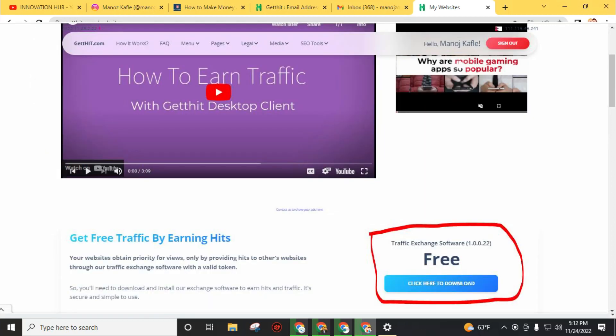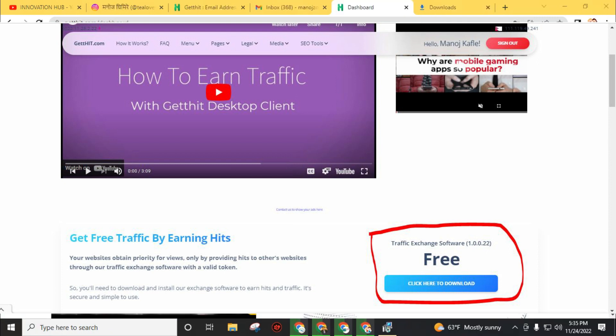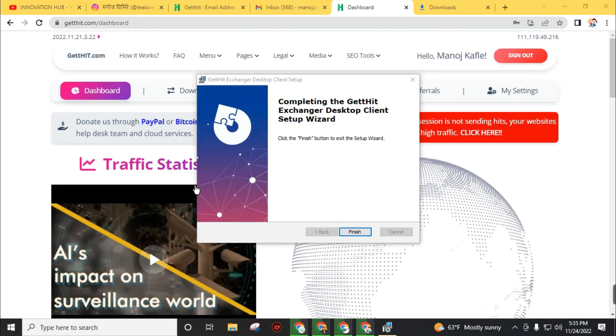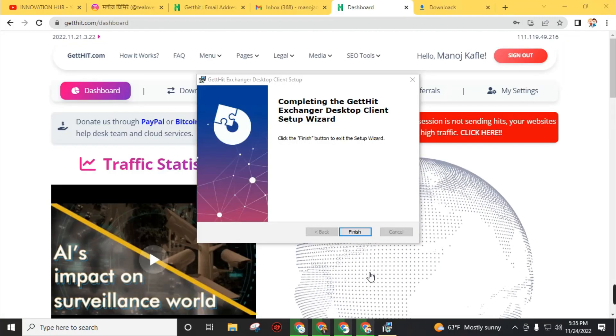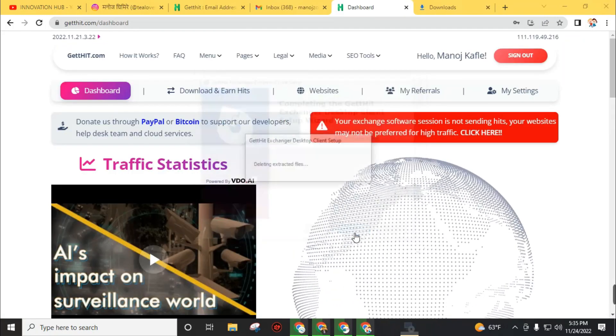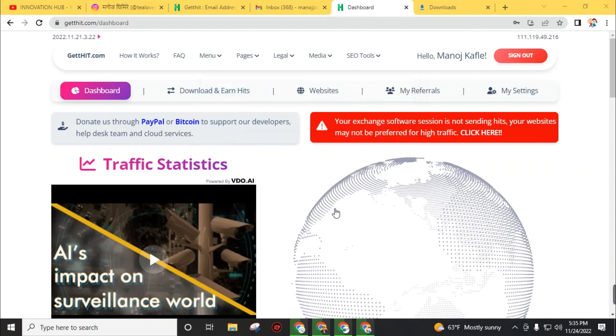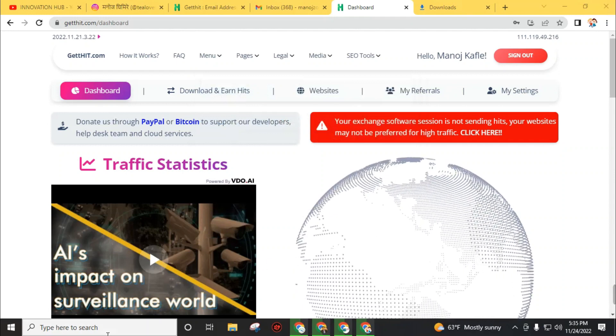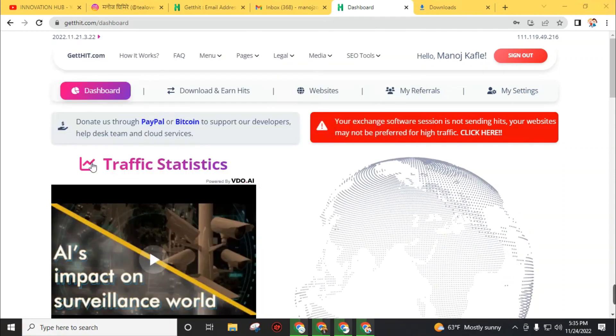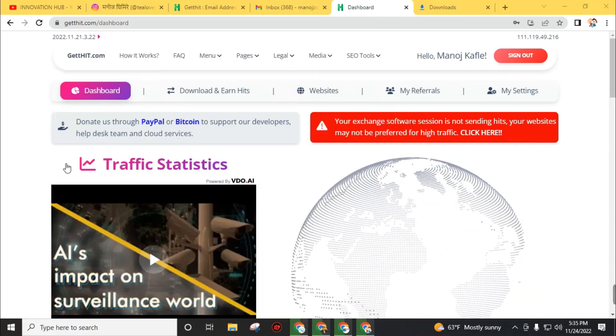You can get help from this video and also I will teach you step by step how you can earn traffic. Click here to download the software for free. Click on 'Download now'. Give some time to complete the download for this software.